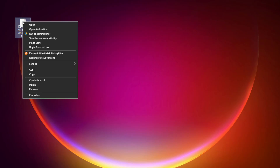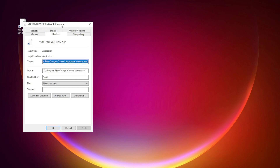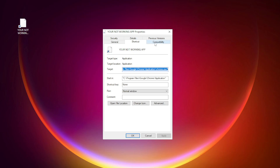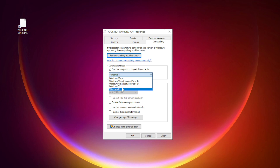Right-click your not-working application and click Properties. Click the Compatibility tab. Check the box for 'Run this program in compatibility mode' and try Windows 7 and Windows 8.